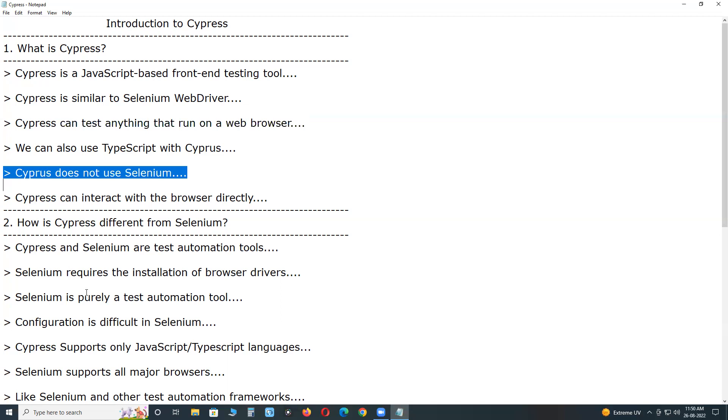Cypress does not use Selenium. You may have seen a lot of UI web browser automation tools that use Selenium at the backend. Cucumber uses Selenium at the backend. But that is not the case of Cypress.